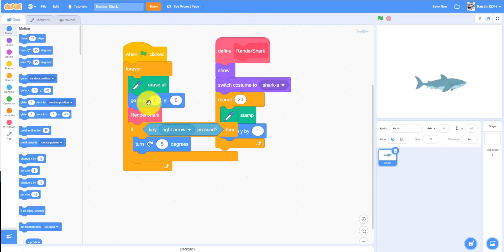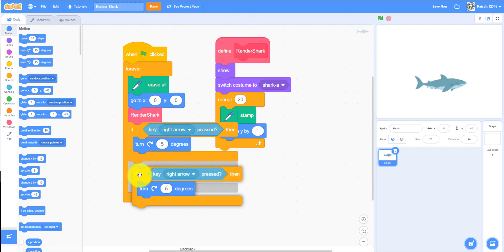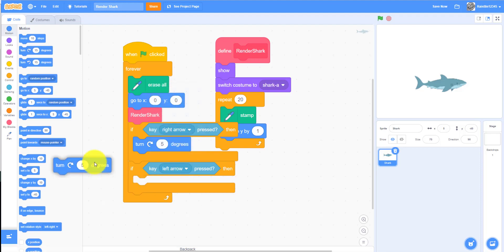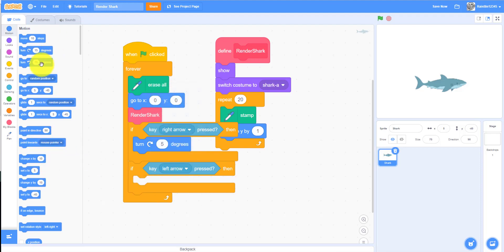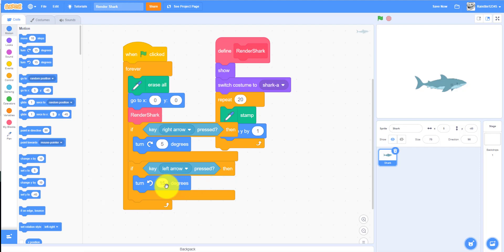Then we duplicate that code block, change it to the left arrow, and turn left five degrees.